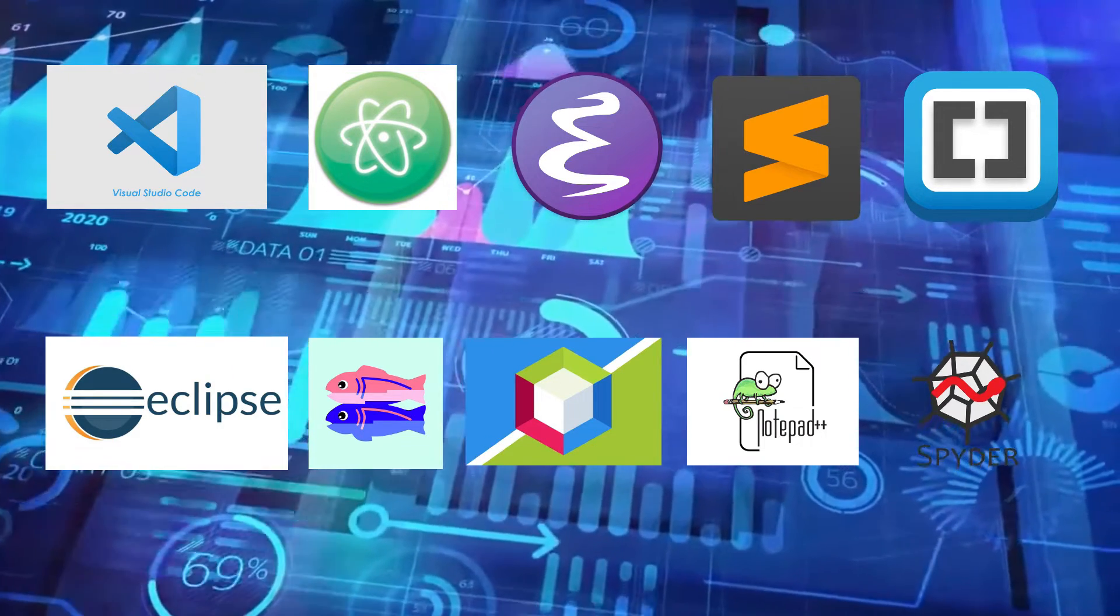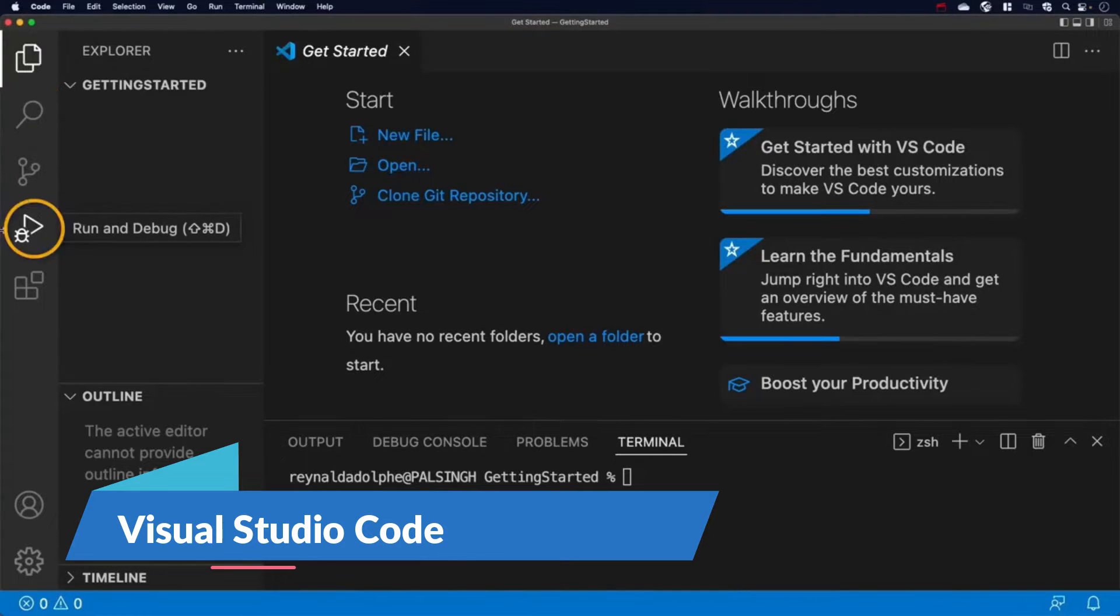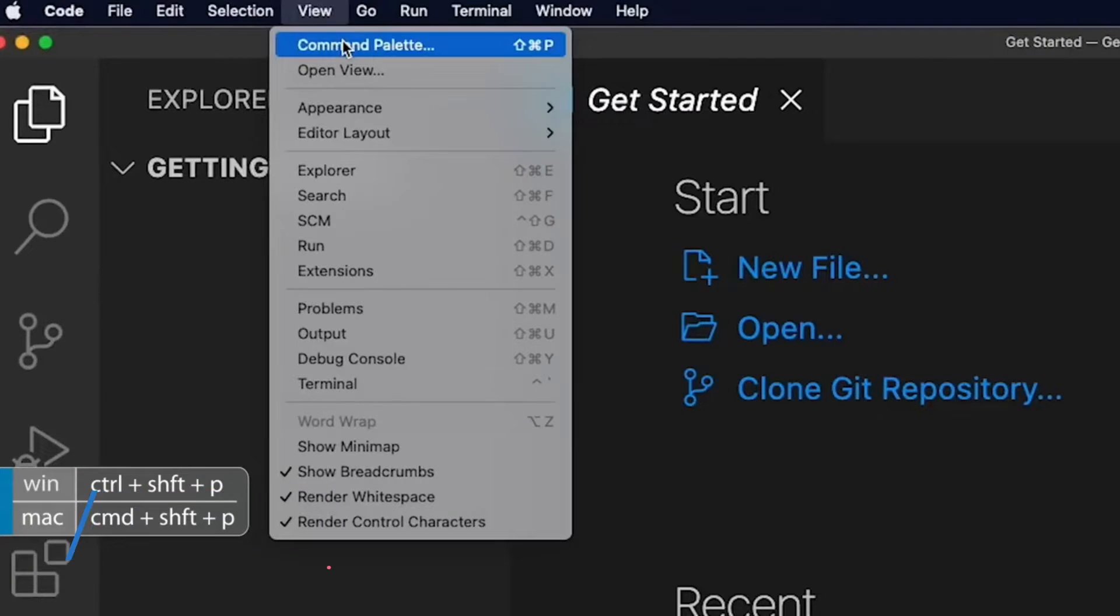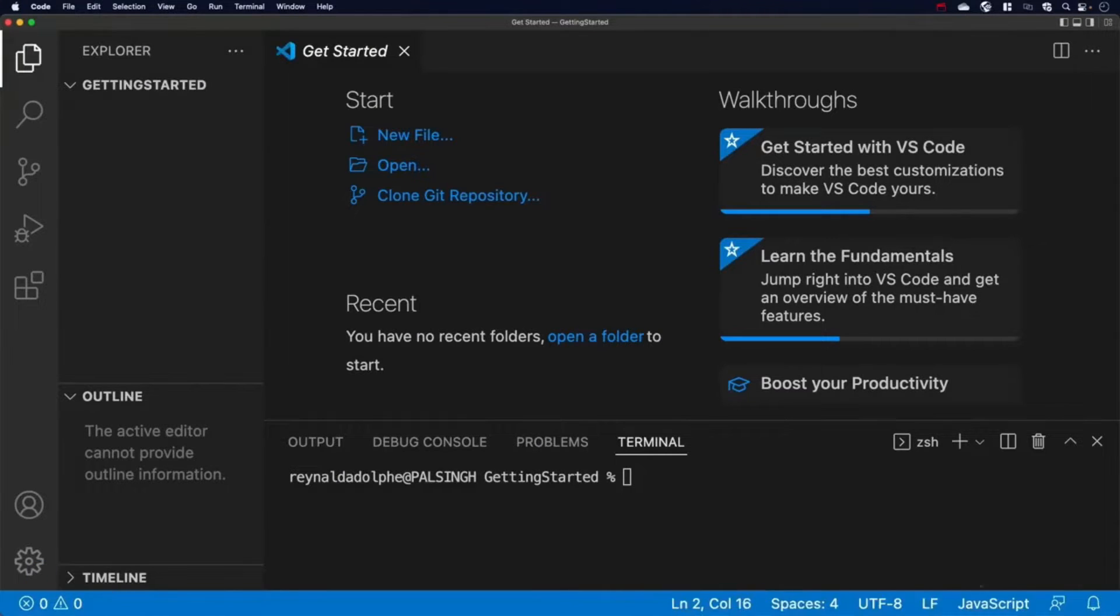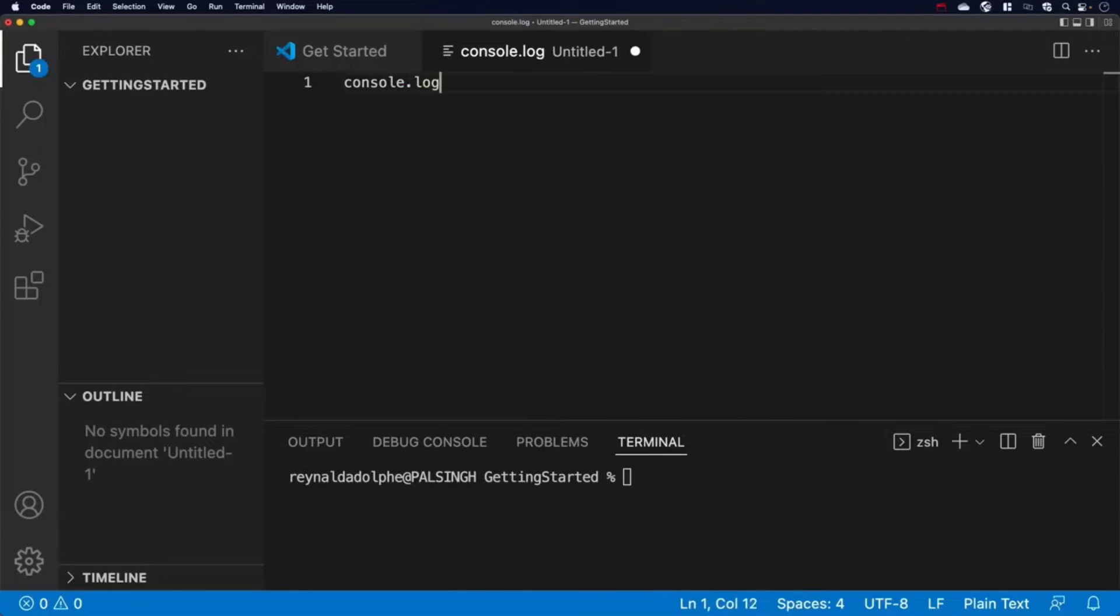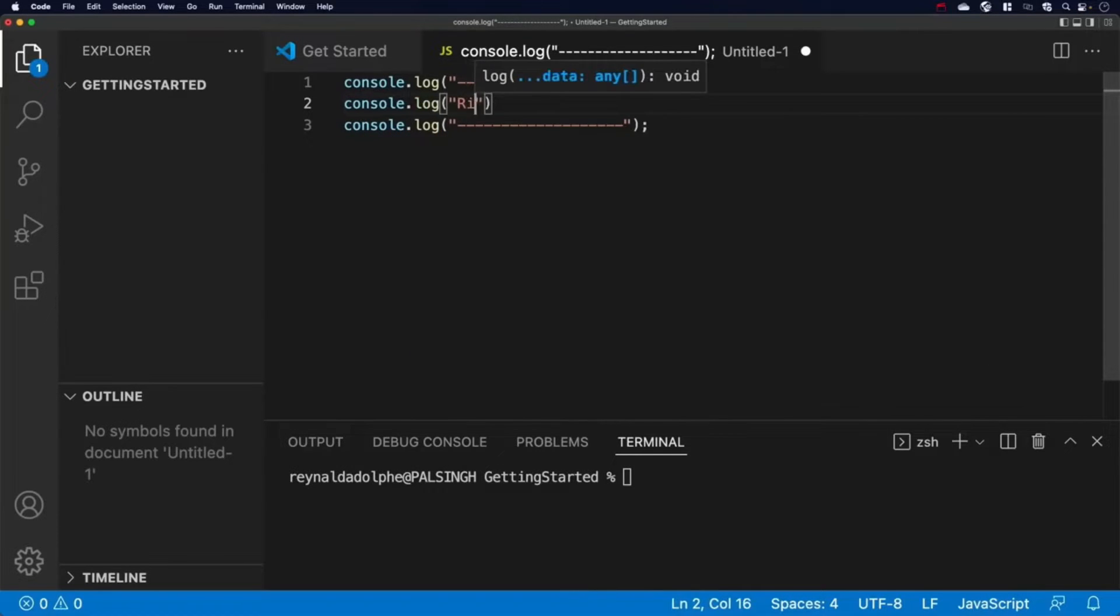So let's dive right in. Kicking off our list is the immensely popular Visual Studio Code, also known as VS Code. This Microsoft-backed IDE is not only free but also open source, making it accessible to developers worldwide.